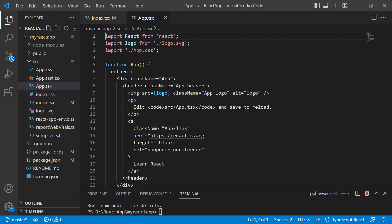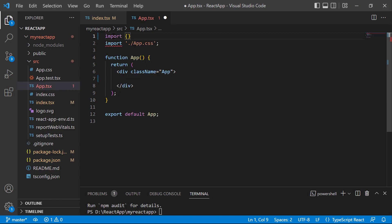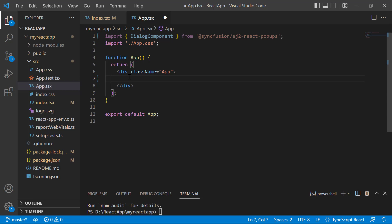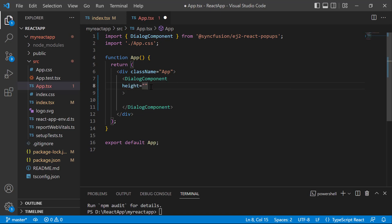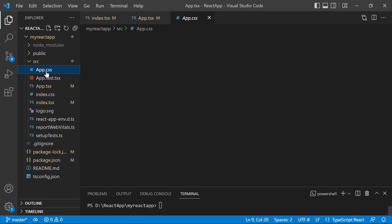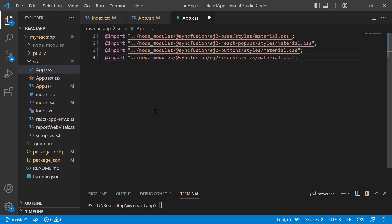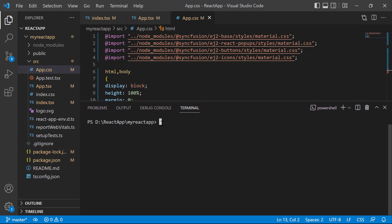Next, I open the app.tsx file and remove the default code snippets. After that, I import the React dialog component from the Syncfusion ej2-react-popups package, and I include the dialog component tag and set the height and width properties with appropriate values. I open the app.css file and replace the default styles with the necessary Syncfusion material CSS reference for the dialog component. I define a few CSS styles — display, height, margin, overflow, and width — for the HTML and body element. Now let's proceed to run the application using the command npm start. The React dialog is rendered without any header and content.